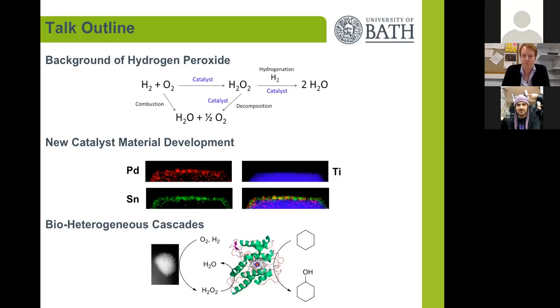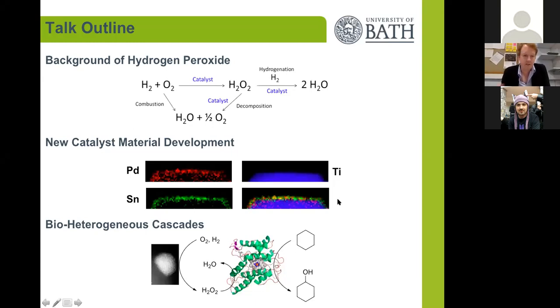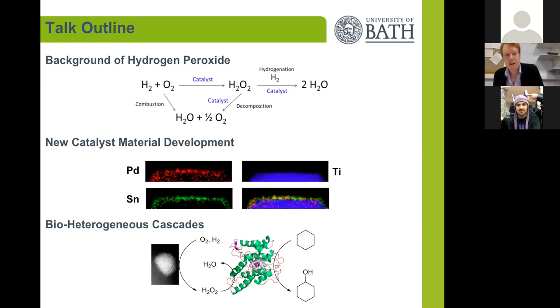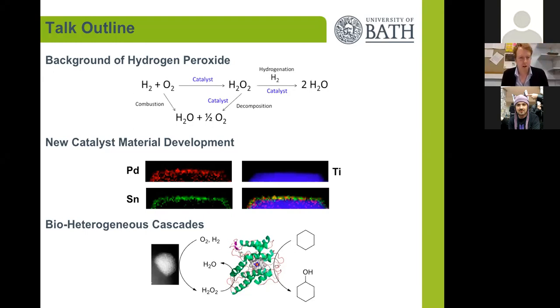Heterogeneous systems and electrochemical systems and how they can inform each other in catalyst design. And then I'll move on to some of our newer work on combining these systems with enzymatic transformations.